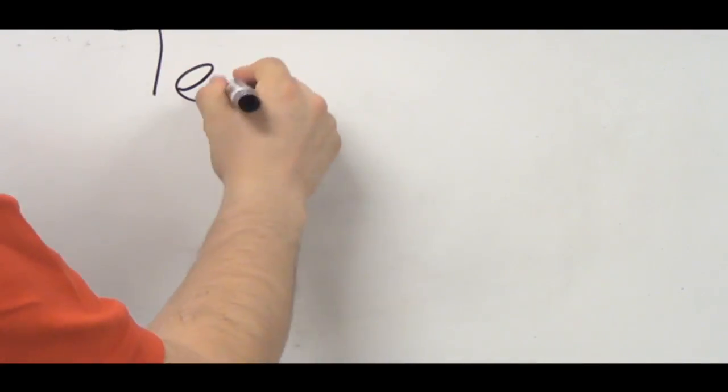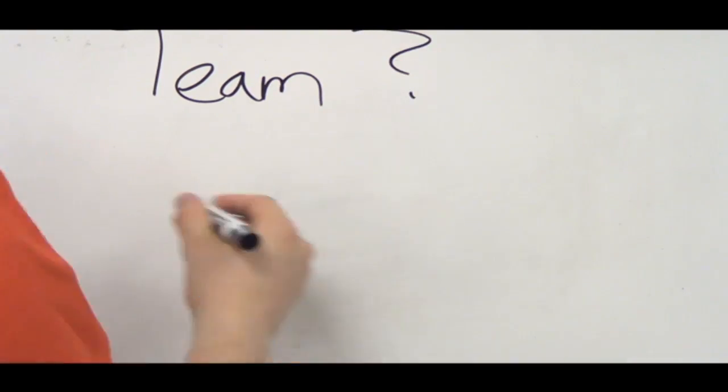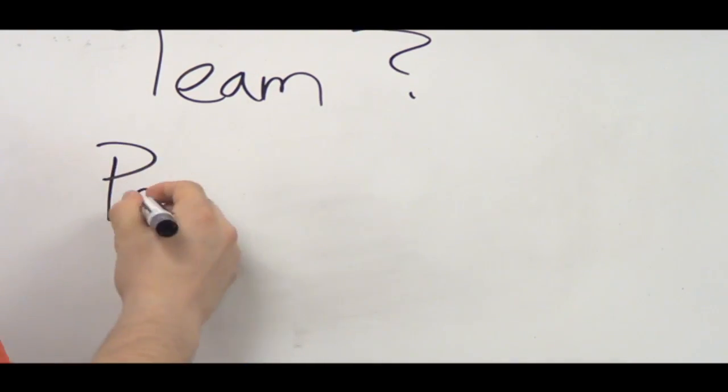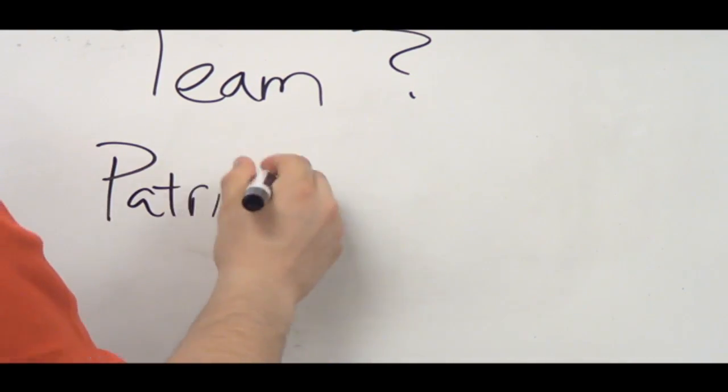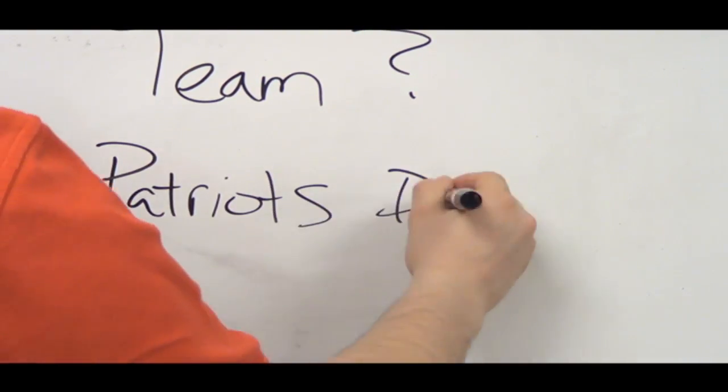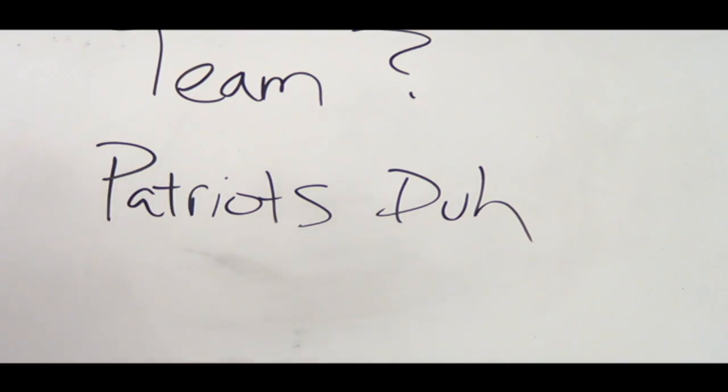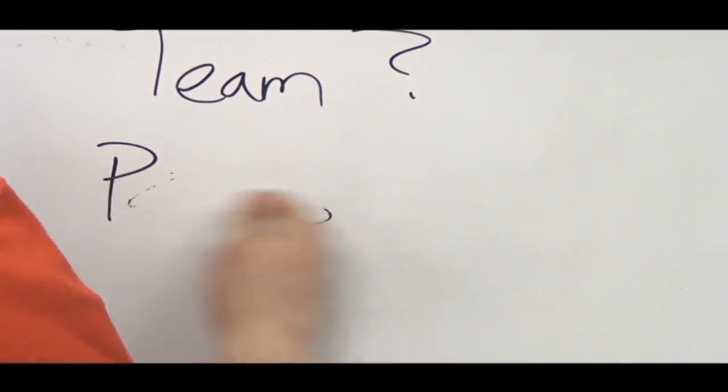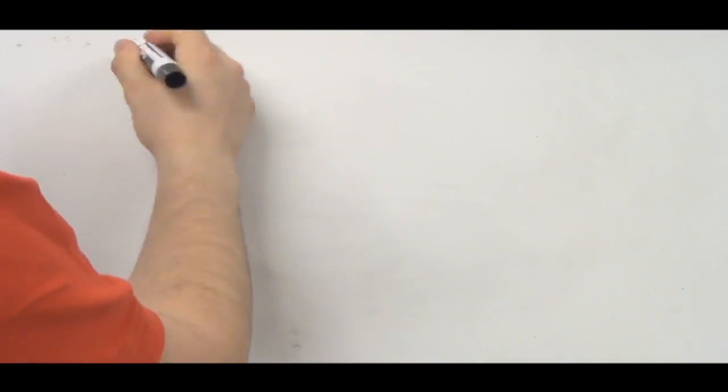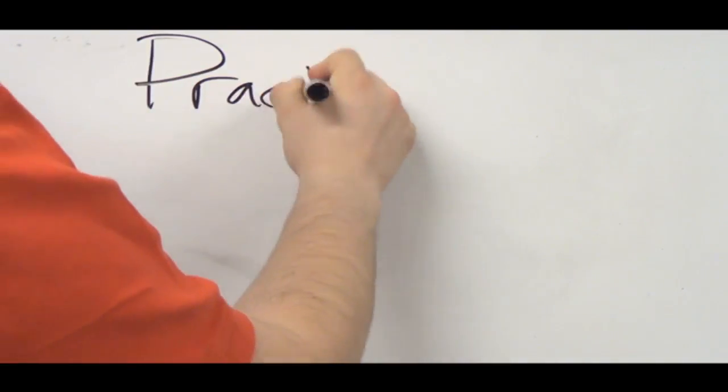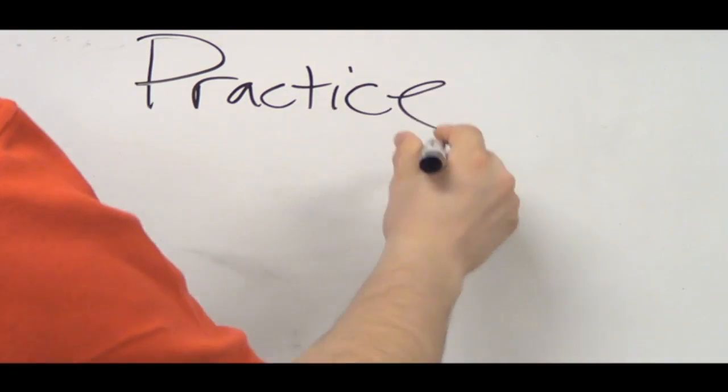The next thing that we need to learn is what team do I want to use? Obviously the Patriots are one of my favorite teams so you should maybe consider using them. One of the powerhouses of the NFL. Make sure you know your team. You need to know that team.